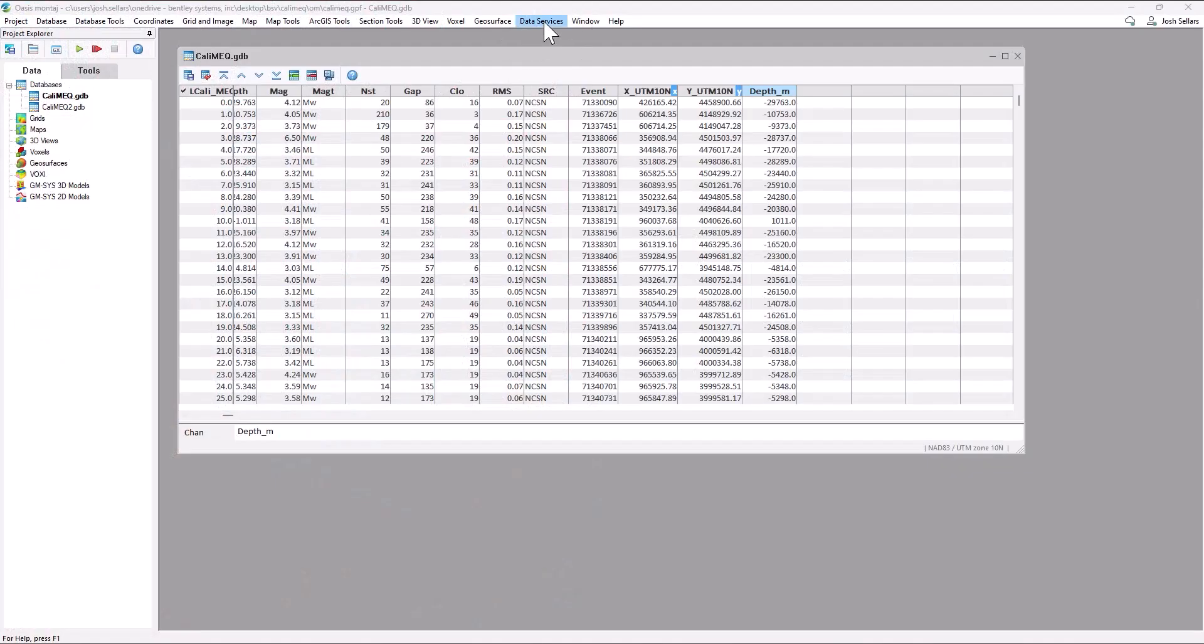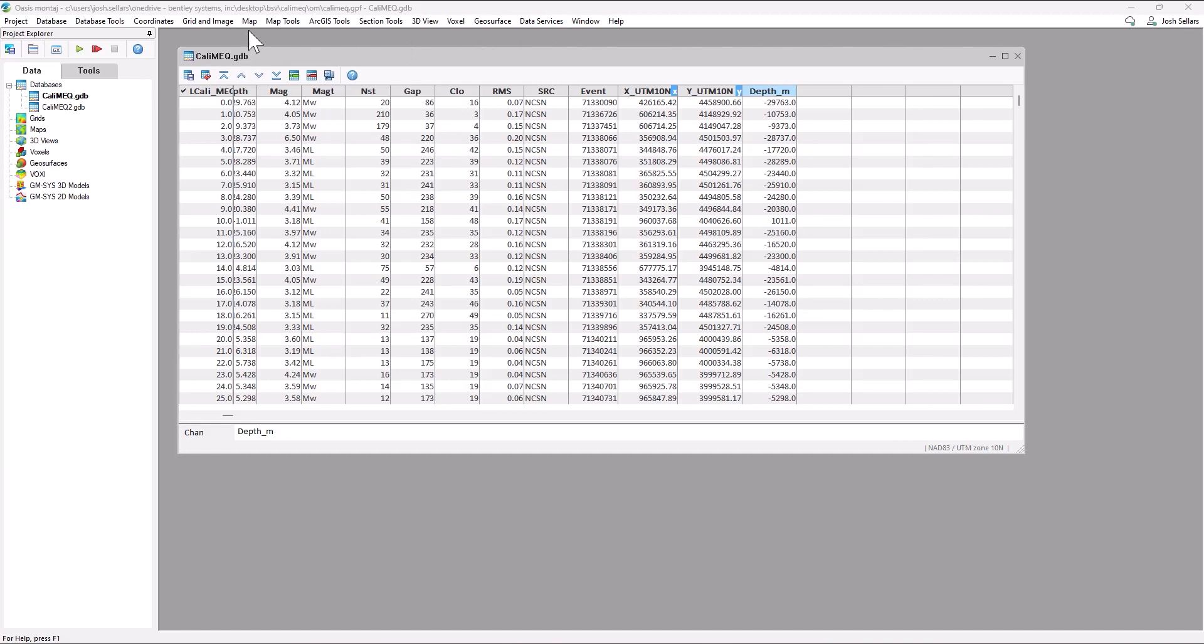We can use the data services menu to add some much needed context and valuable information on our California MEQ project. Before doing that,